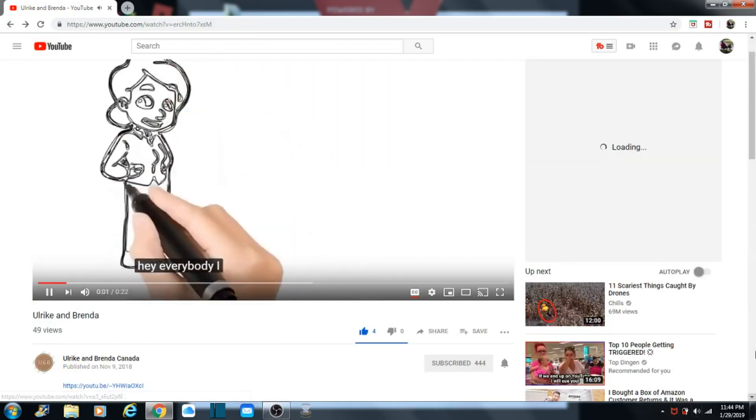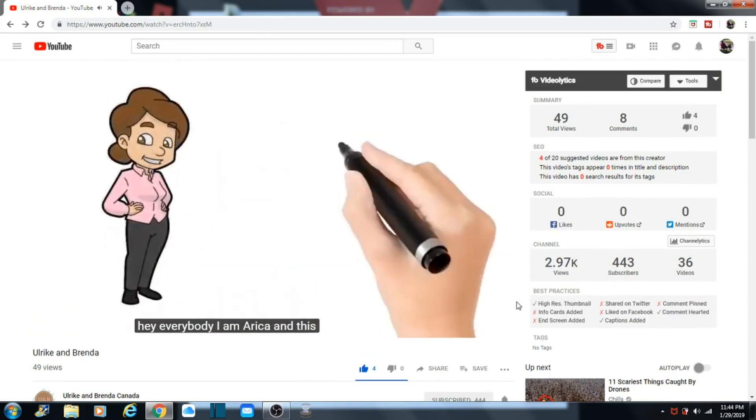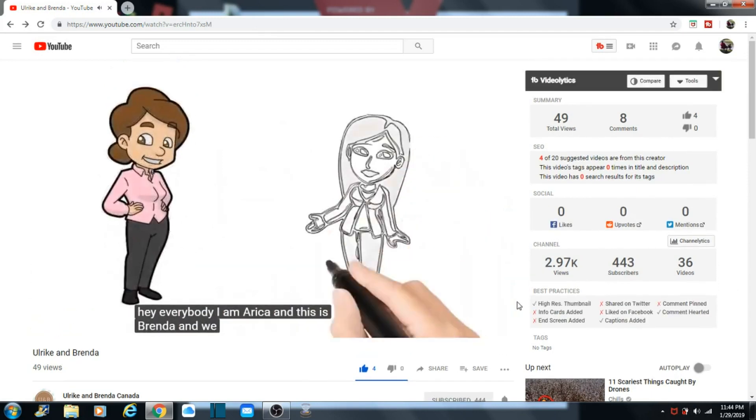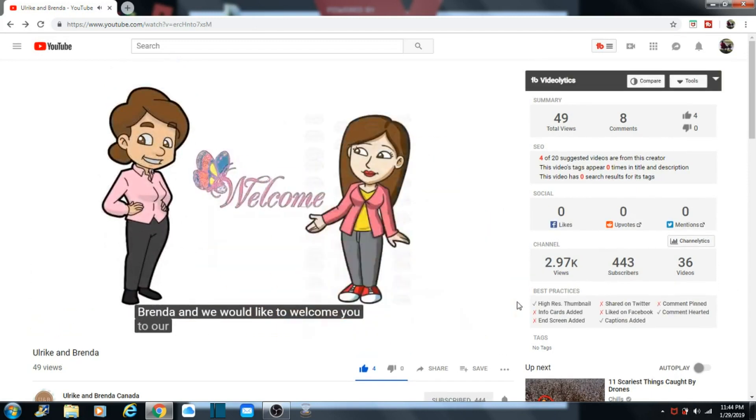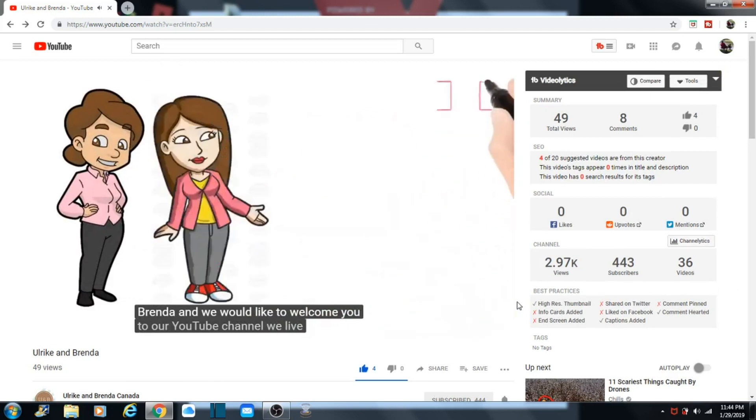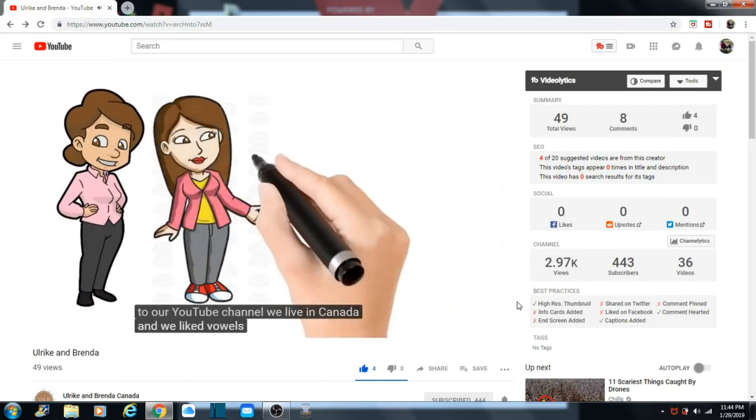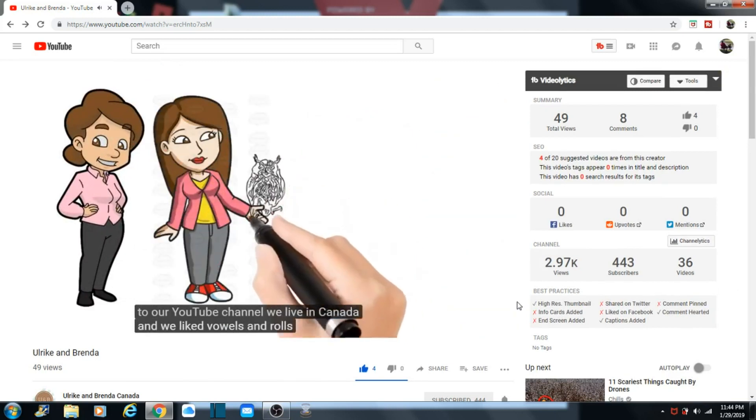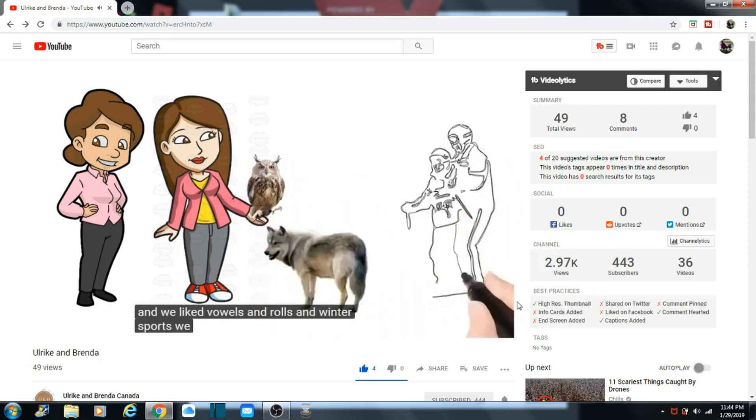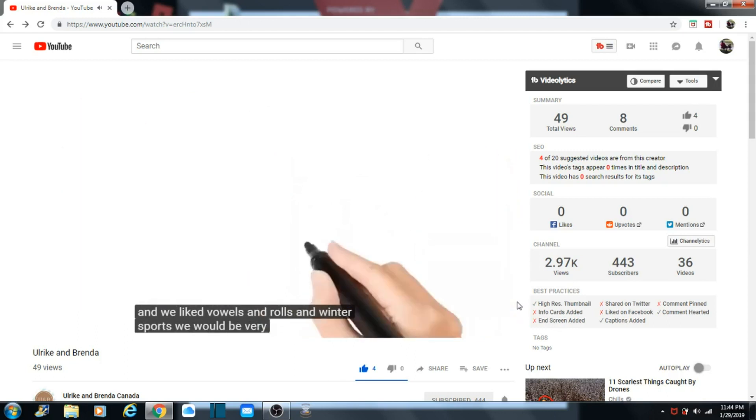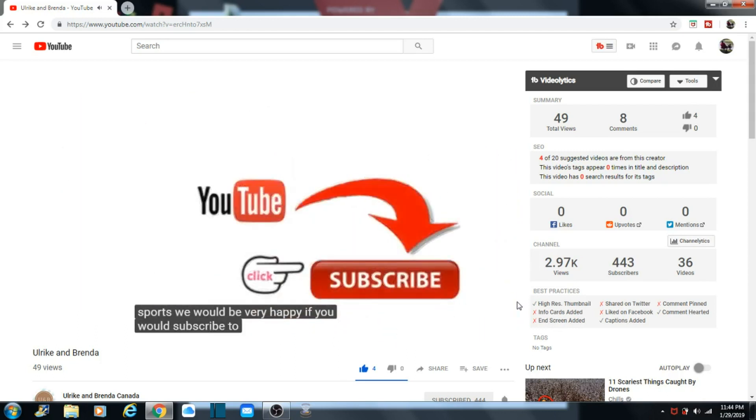Hey everybody, I am Ulrika and this is Brenda. And we would like to welcome you to our YouTube channel. We live in Canada and we like owls and wolves and winter sports. We would be very happy if you would subscribe to our YouTube channel.